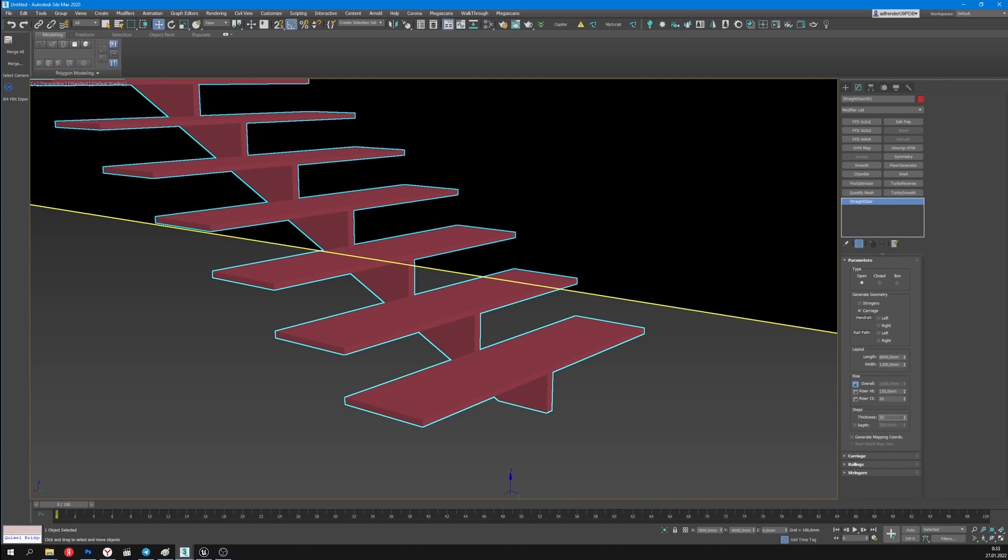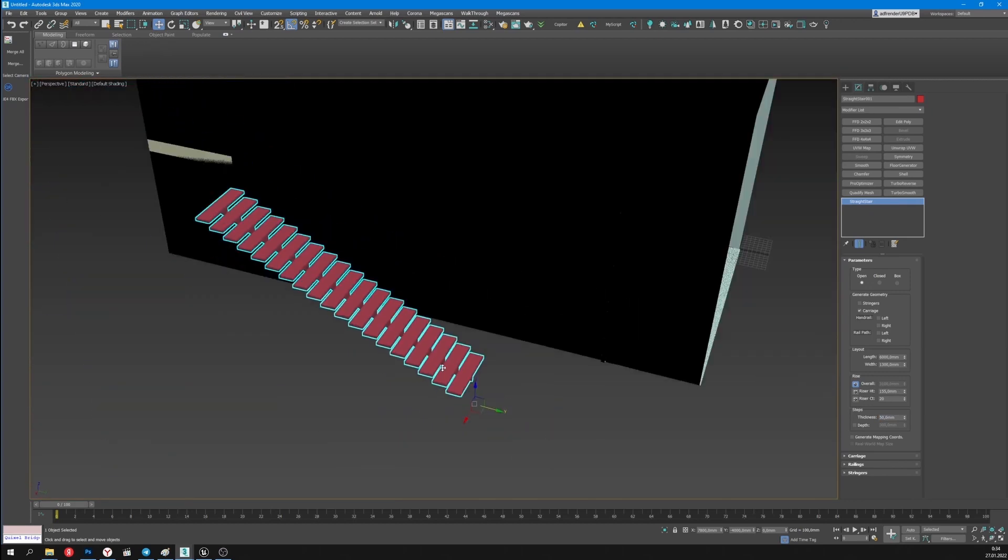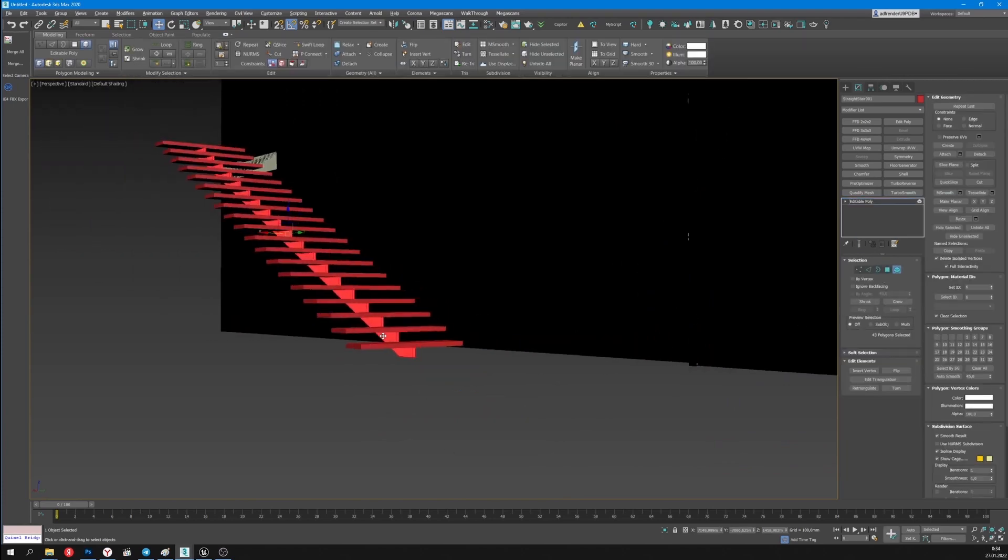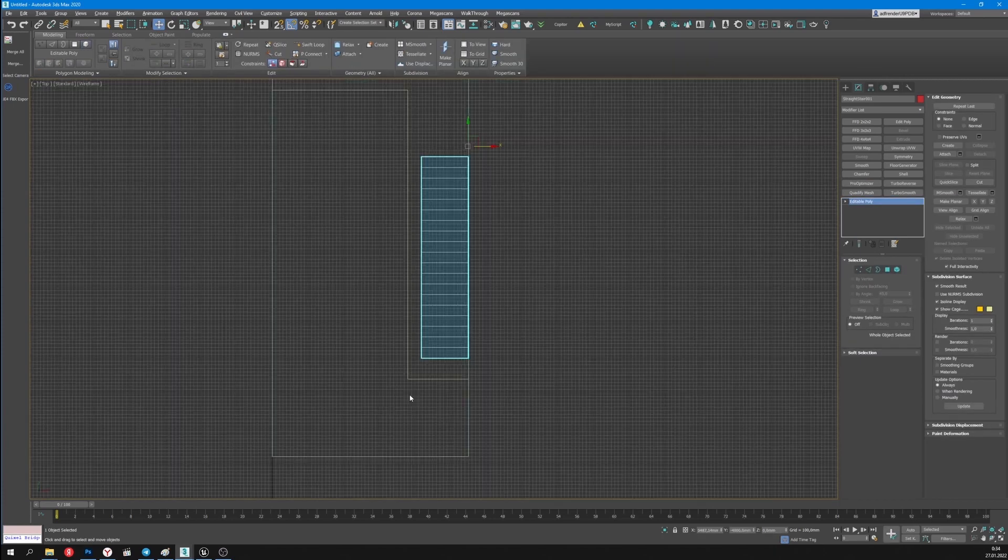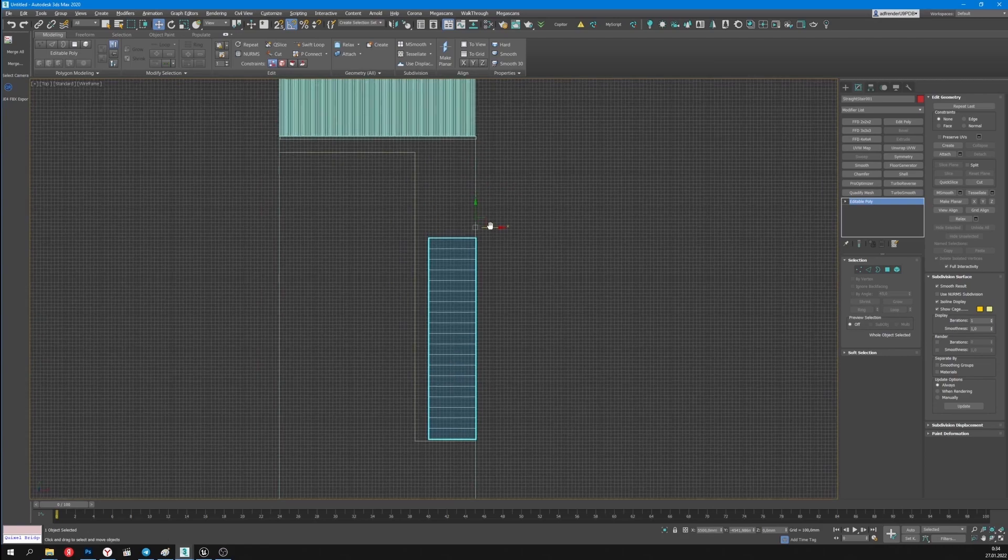I'll set the thickness of the stairs. Now I need only to remove the unnecessary elements. The stairs are ready. I'll place them in the right place.